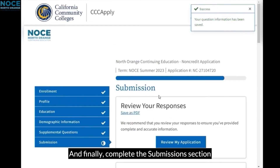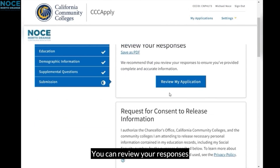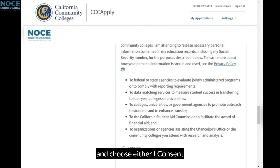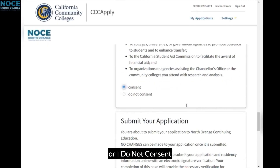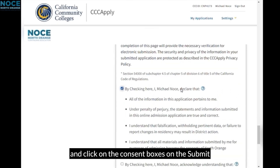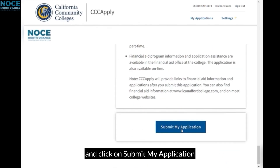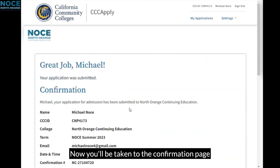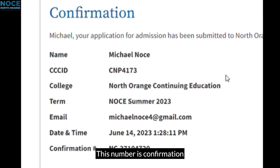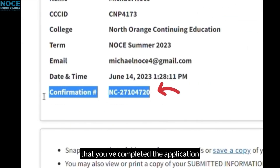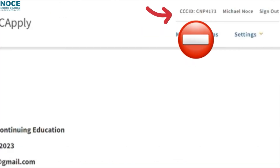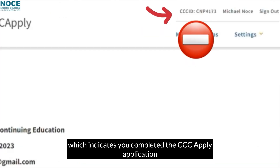Finally, complete the Submission section. You can review your responses, then scroll down to the Request for Consent to Release Information section and choose either I Consent or I Do Not Consent. Lastly, read through and click on the Consent boxes in the Submit Your Application section, and click on Submit My Application. You'll now be taken to the Confirmation page, where you'll receive a confirmation number. This number confirms you've completed the application and is not to be mistaken with your CCC ID number, which indicates that you've completed the CCC Apply Application.